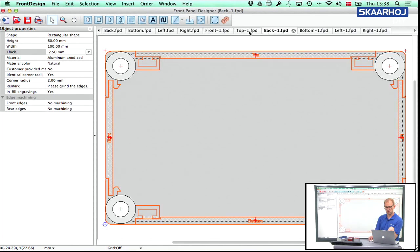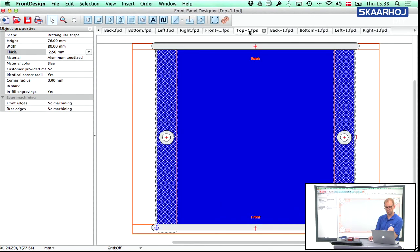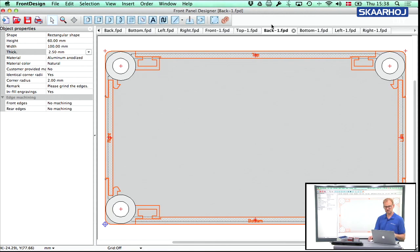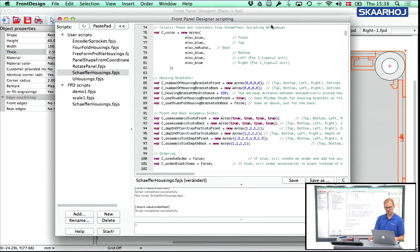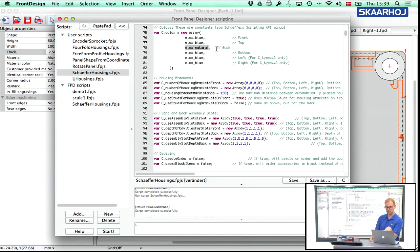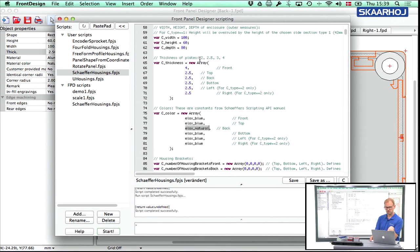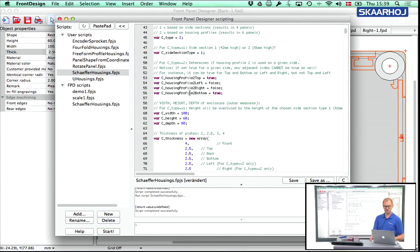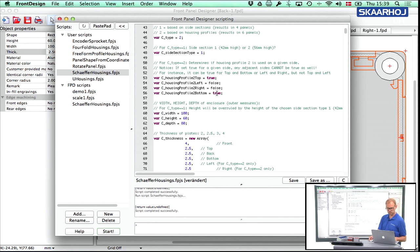Also notice that they are all blue apart from the back. The back is gray. And if you go back to the script, you can see this is because the back was defined to be natural and the other ones were blue. And we have the depth there and height, width and so on is also in place. Now, let's take a look at what happened when we decided to make the profile in the bottom true.